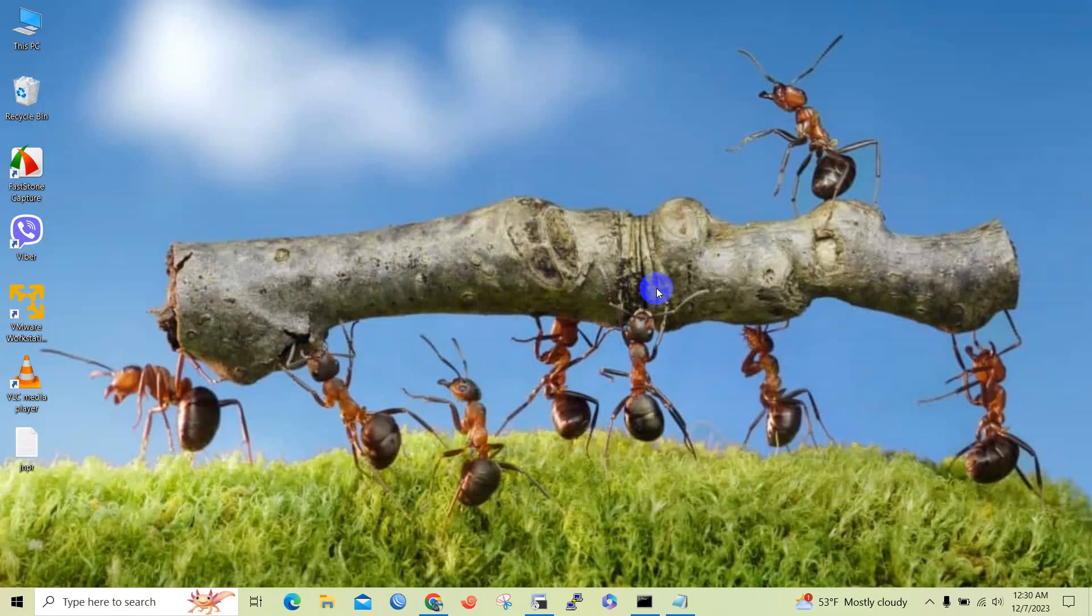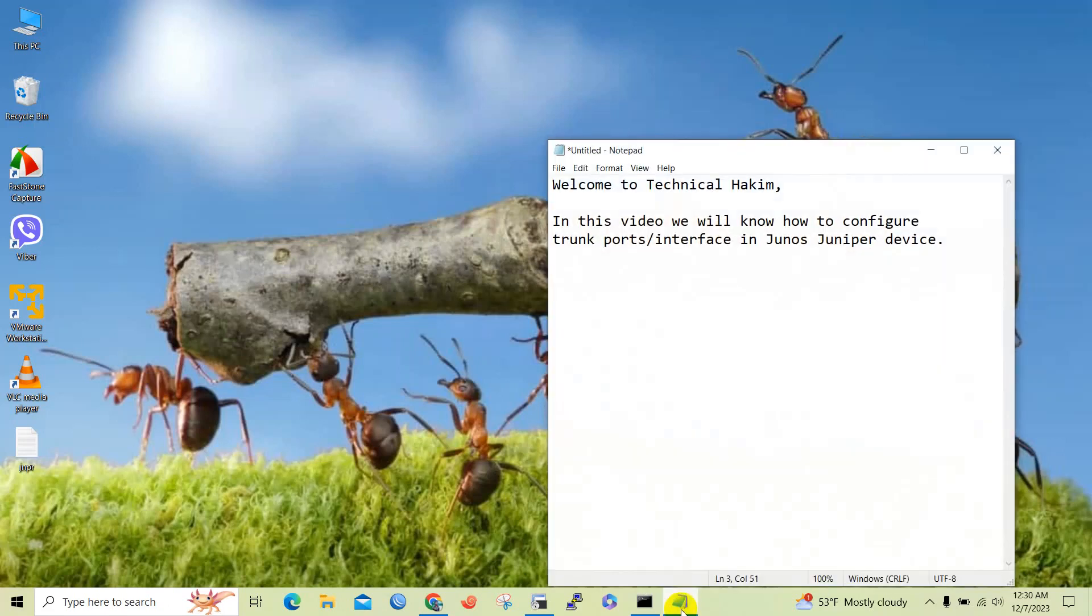Hello friend, welcome to my channel Technical Hacking. Today in this video we will know how to configure trunk port or trunk port interface in Junos Juniper devices. In the previous video we knew how to configure access port.